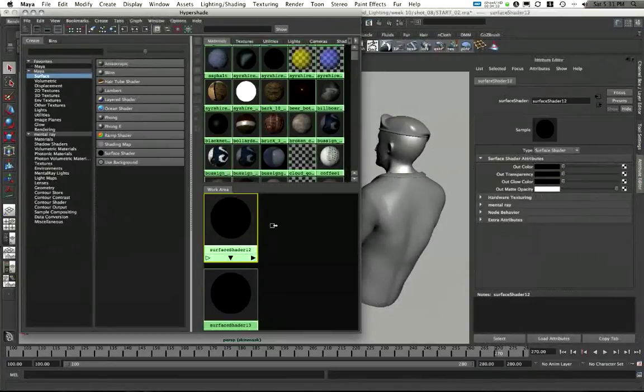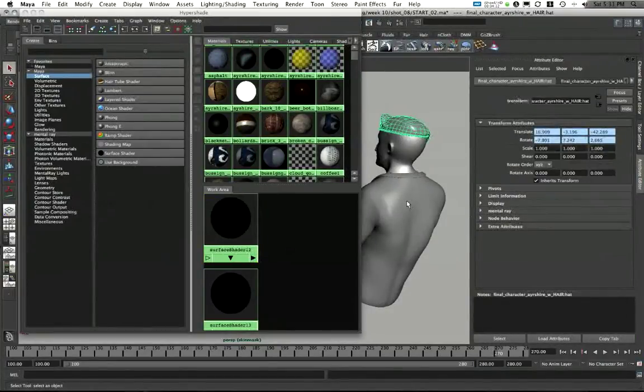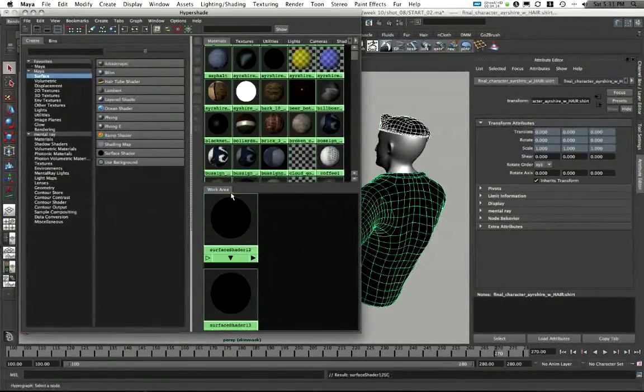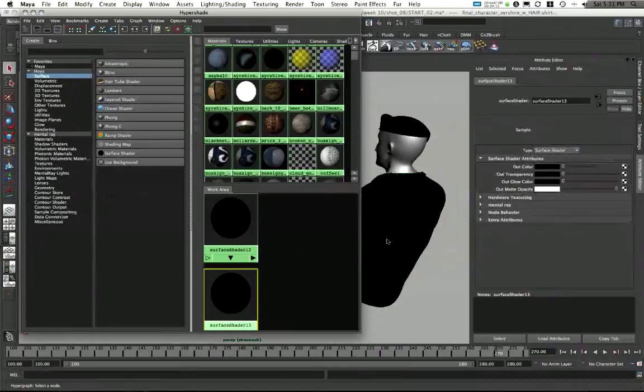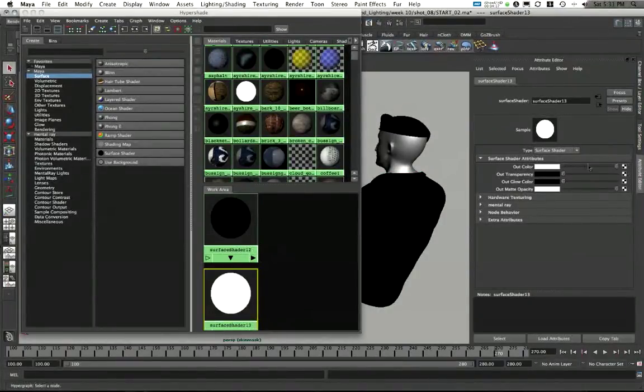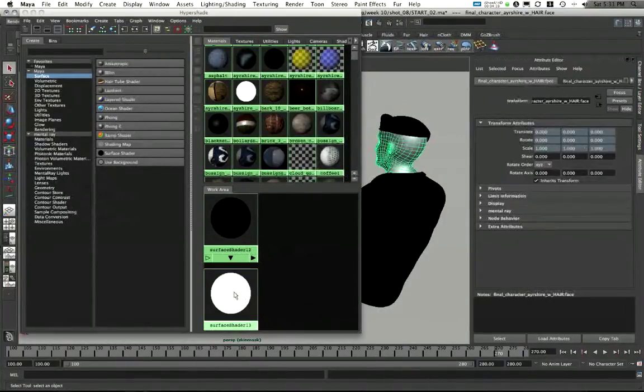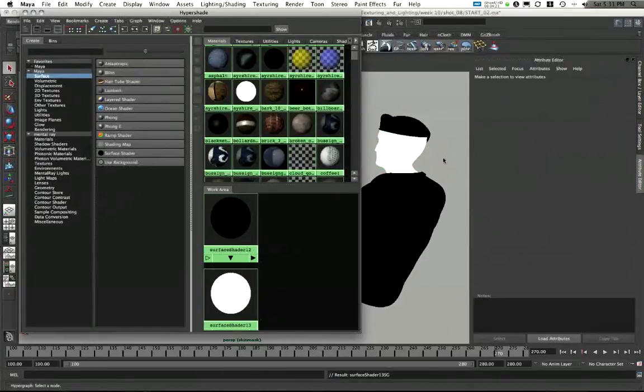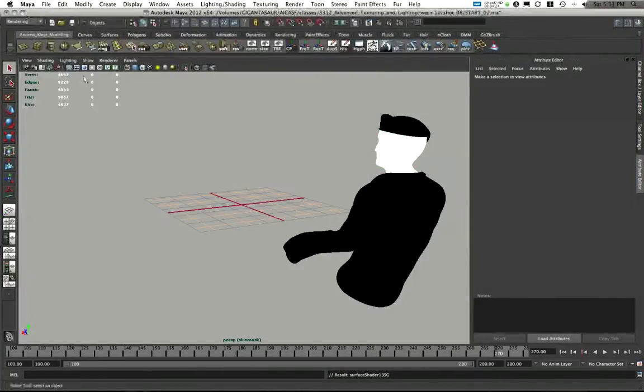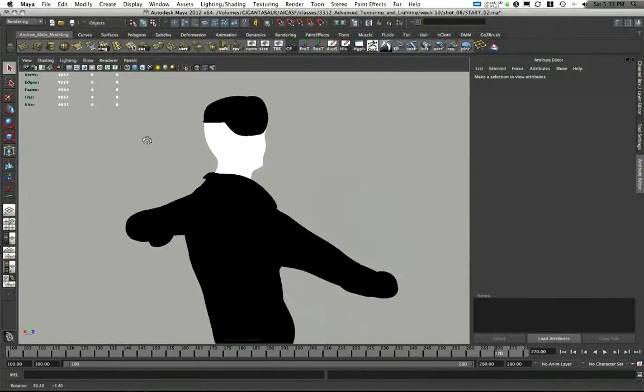So this surface shader, we'll just leave black. And I'm going to apply this to his clothing. This surface shader, we're going to make white. And I'm going to apply this to just his head. Done. Simple as that.